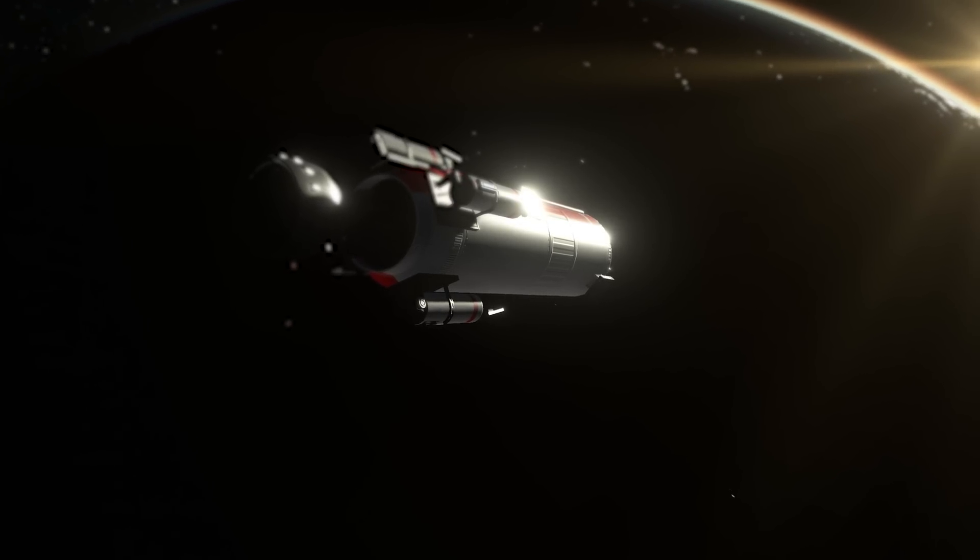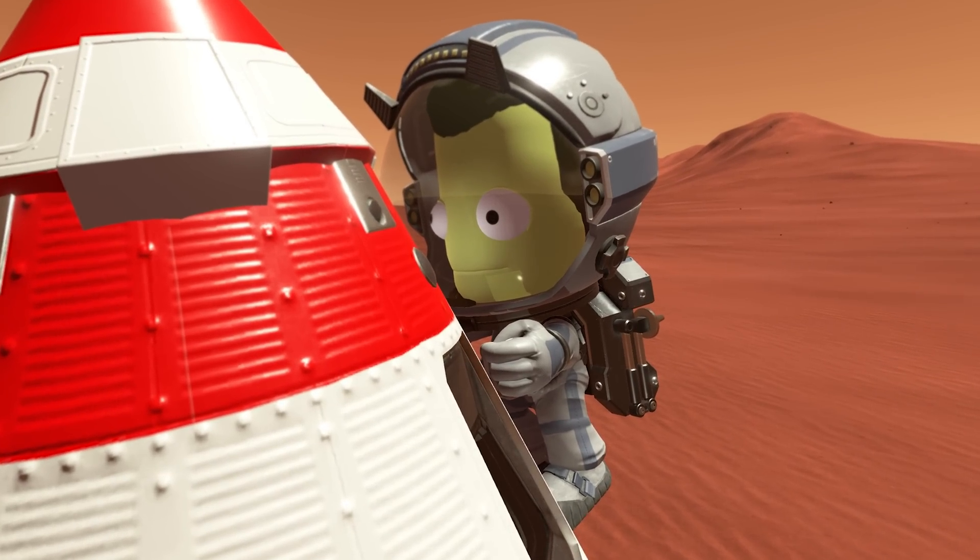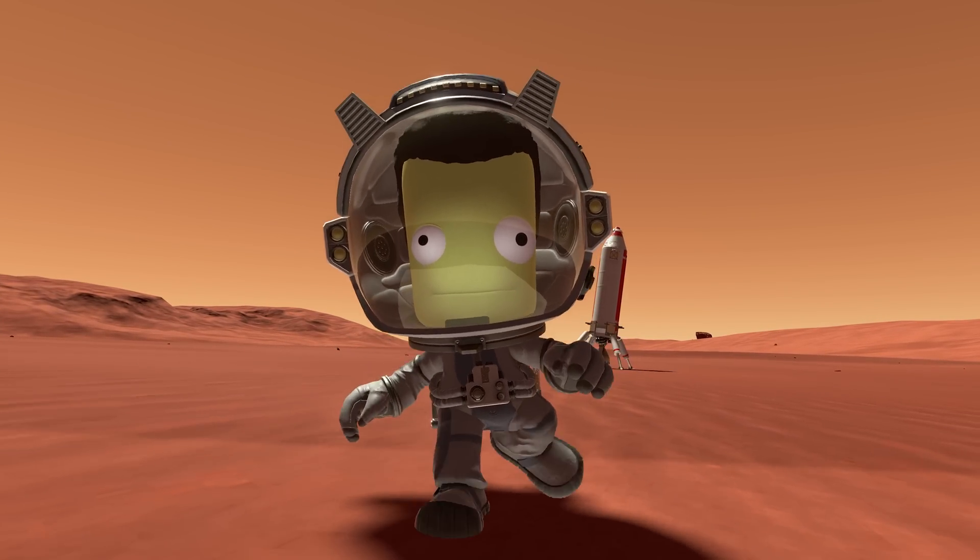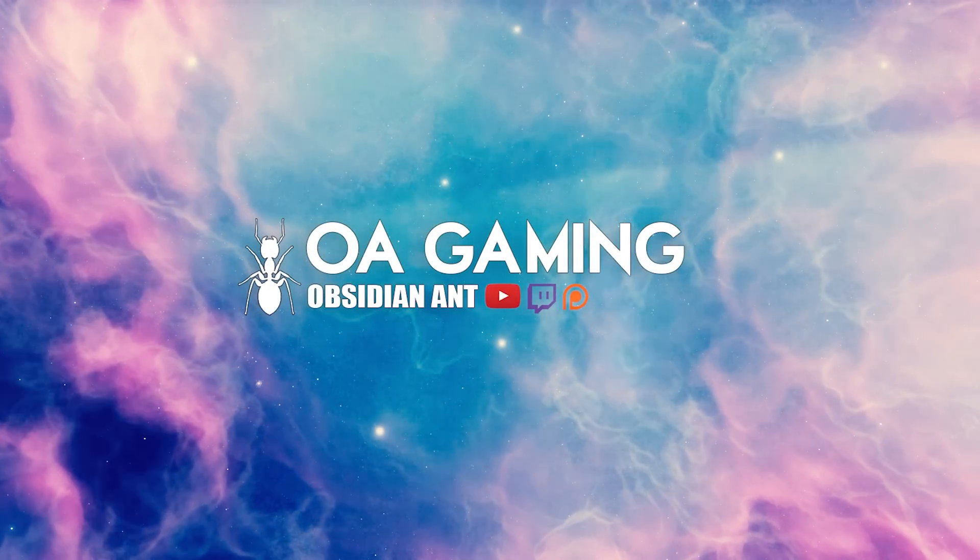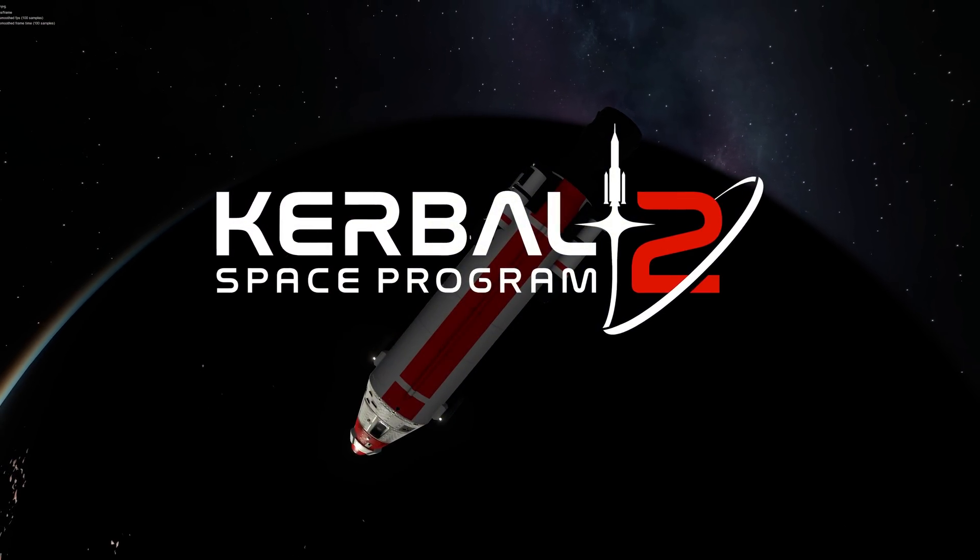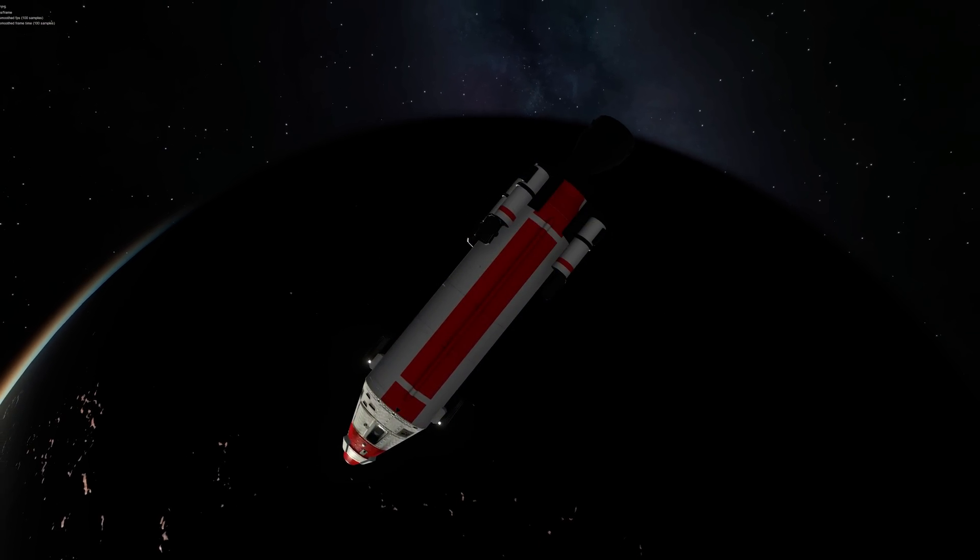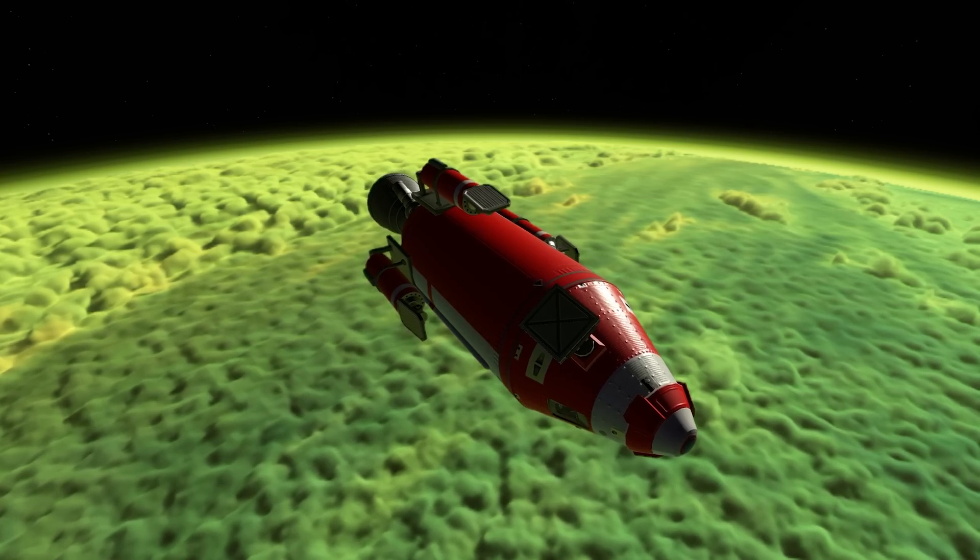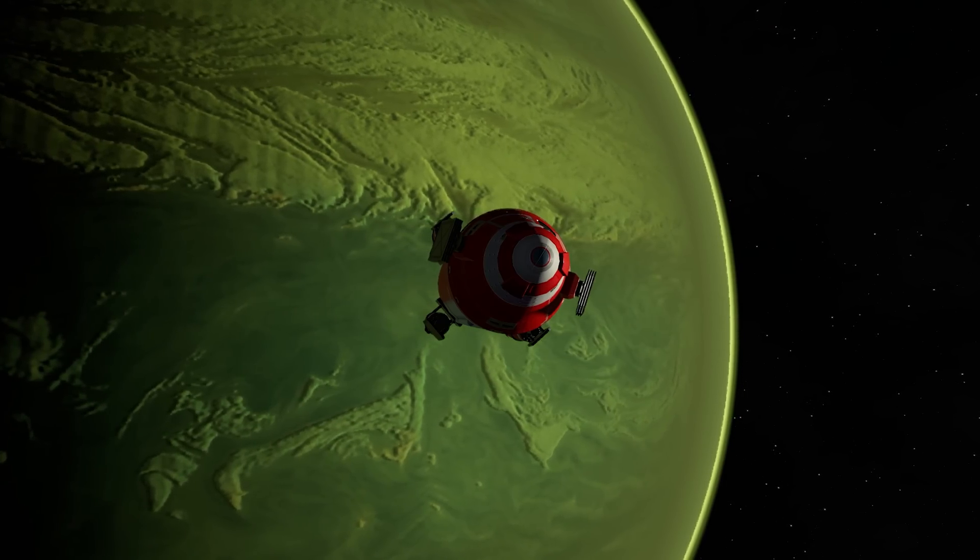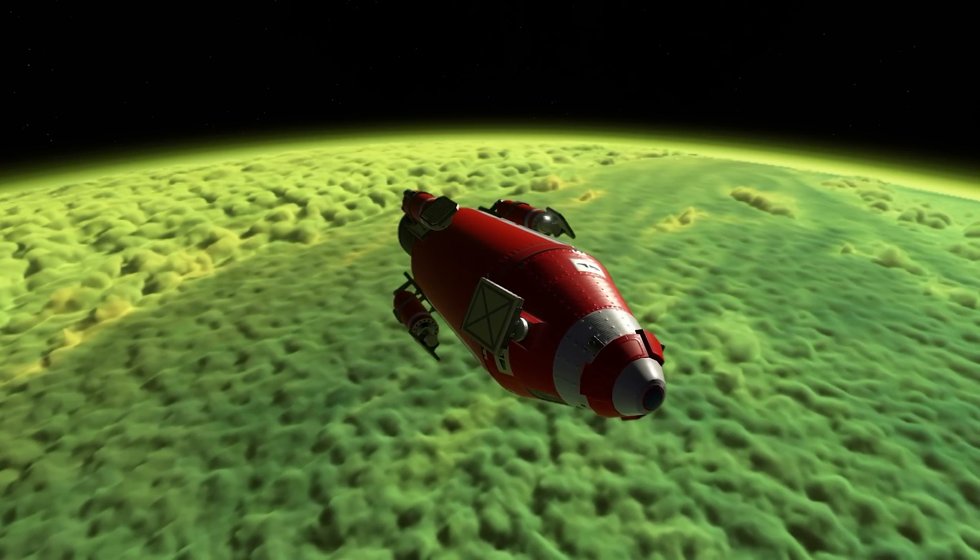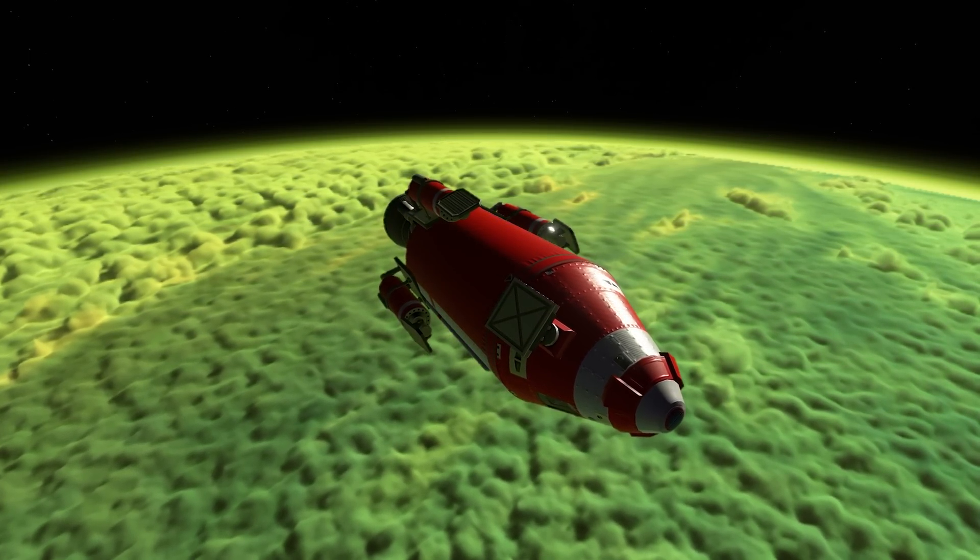The latest development update for Kerbal Space Programme 2 goes into some detail on the current state of the game. It gives many assurances that the game is far from dead, and that in fact the title is on progress to achieve everything it sets out on the roadmap. We're going to dive into all of that in just a moment, but first I want to talk about another developer post on the difficulty of testing KSP-2.